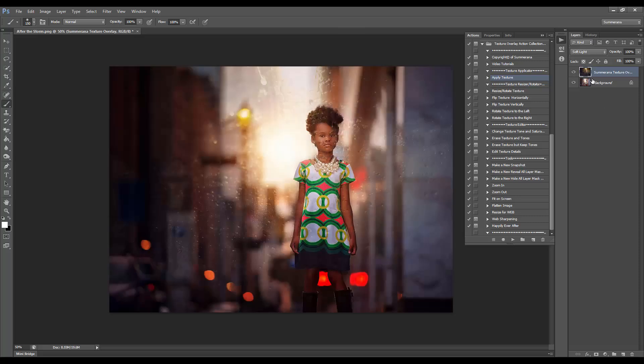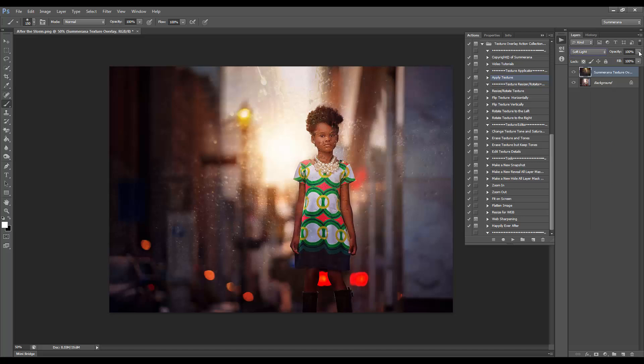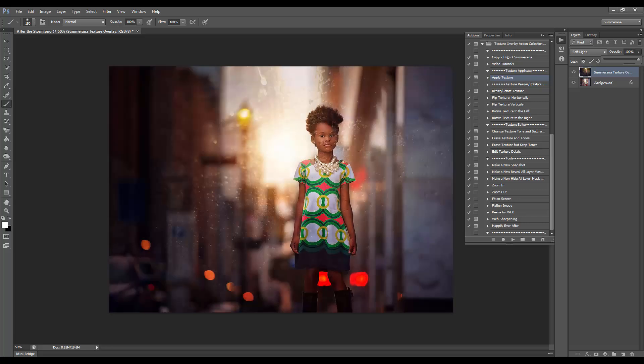Now it'll automatically set it at Soft Light for you. You can change it easily by just clicking any of these. You can also adjust the opacity as you wish.